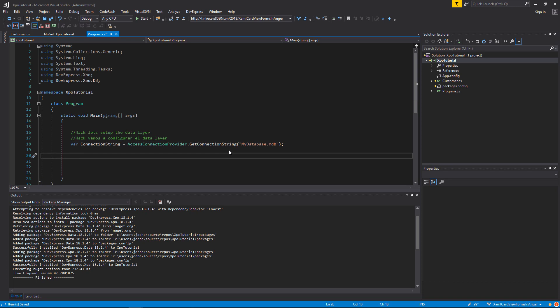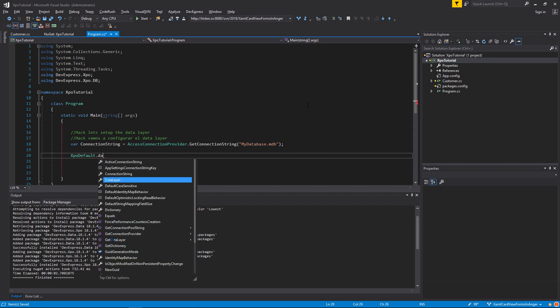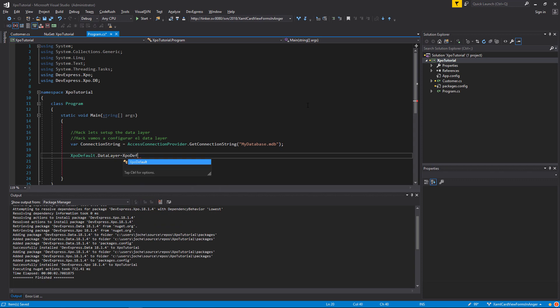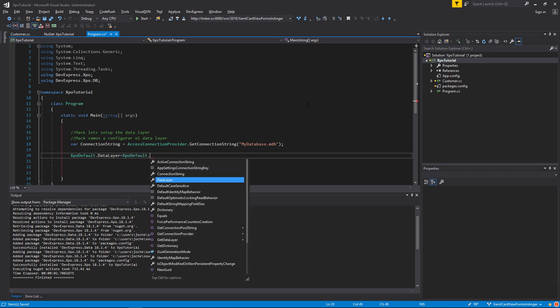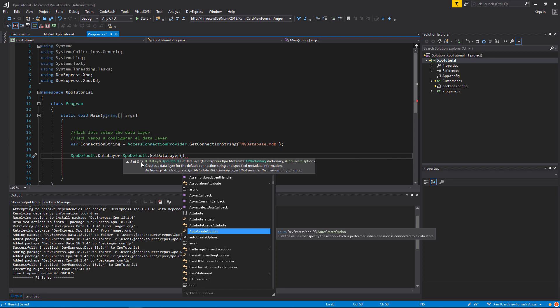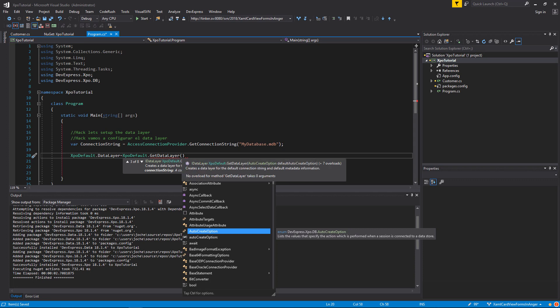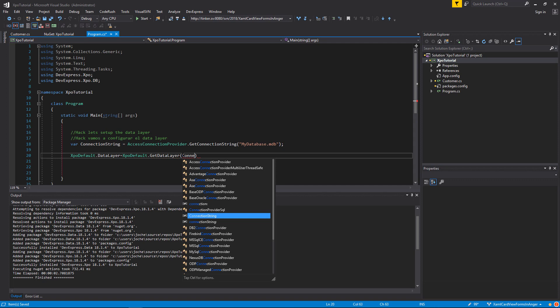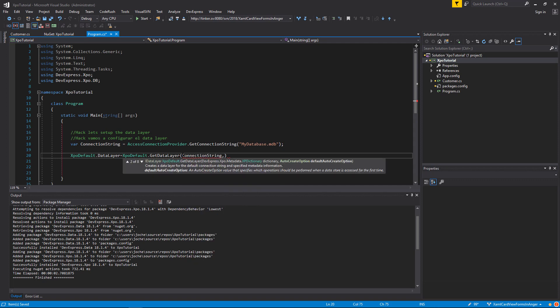Now we are ready to set up the data layer. We will use the XPO default data layer property. This is a static property that contains a data layer for the whole application. And we will get a new data layer using the connection string and the auto create options, which tell XPO if it needs to create the database and the schema, or basically do nothing when the schema and the database already exist.